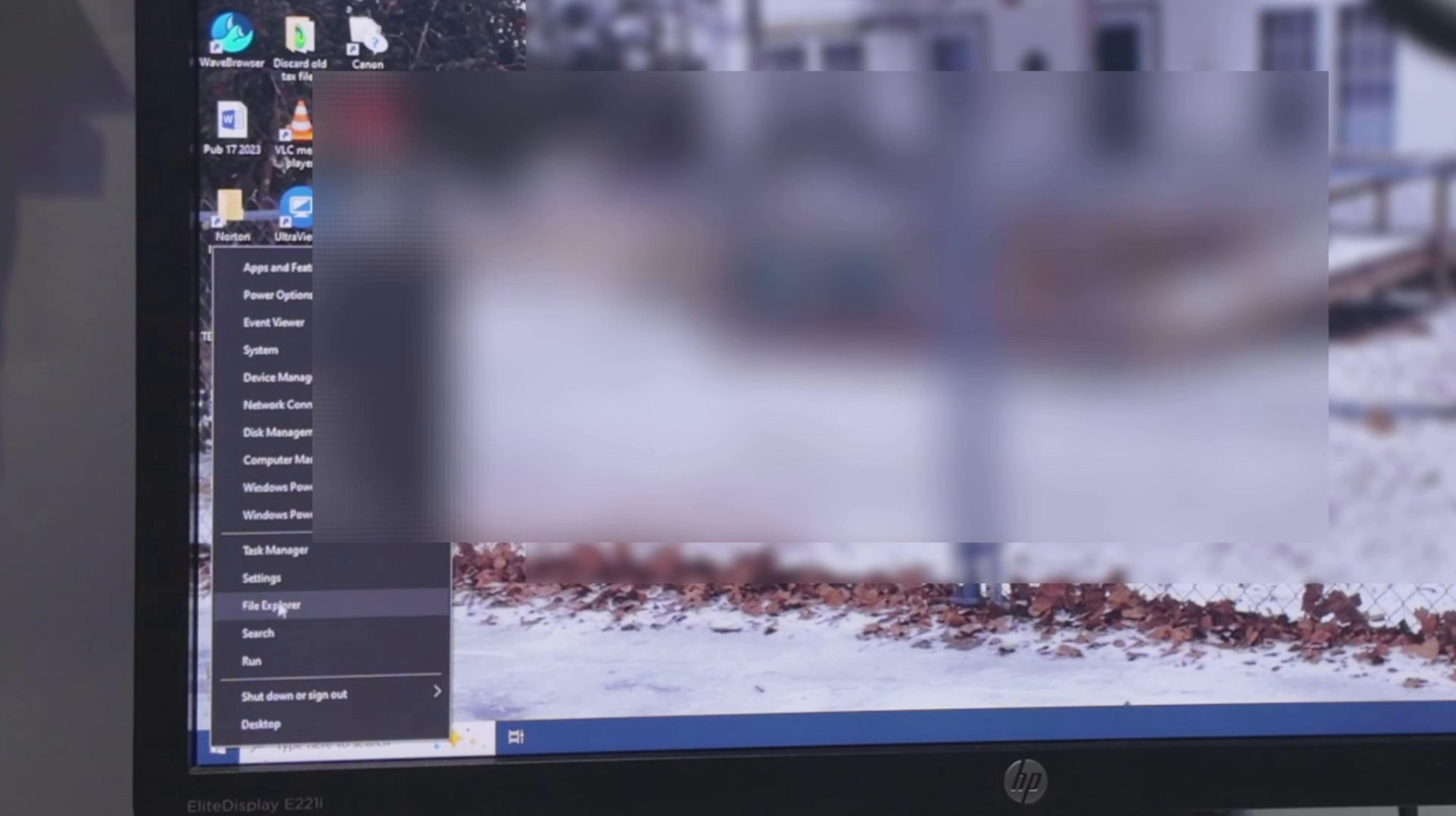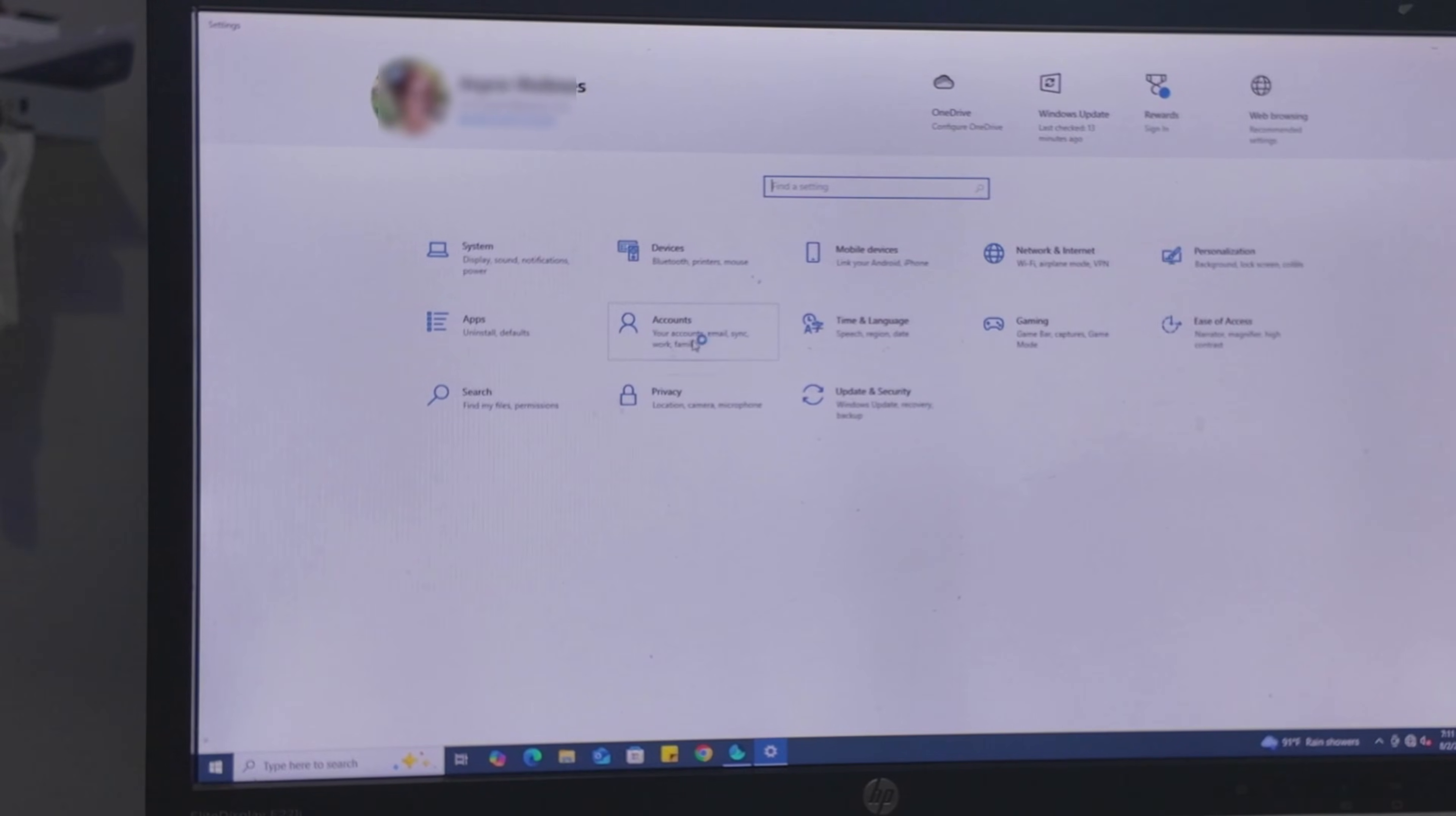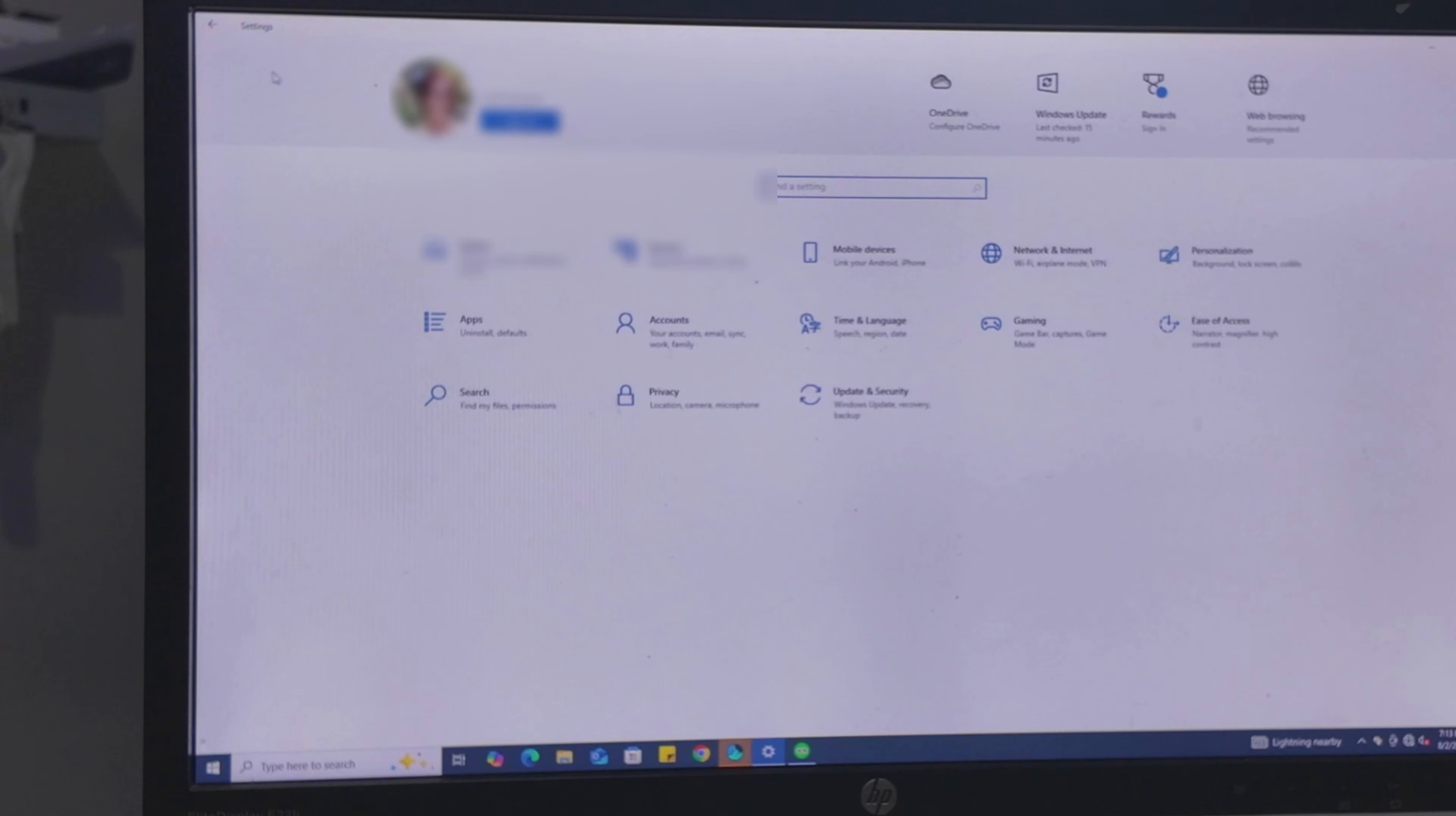Now there's one other thing we should do once we're inside. You want to go to Settings. I'm actually going to disconnect from the internet because I have some other things to take care of on this compromise system. OK. We want to go to Accounts. Once we're at your info, you want to go down here to Stop Signing In to Microsoft Accounts Automatically. That way it reverts us to a local account. And you can always go back in and set up another Microsoft account if you need to. And that's it.